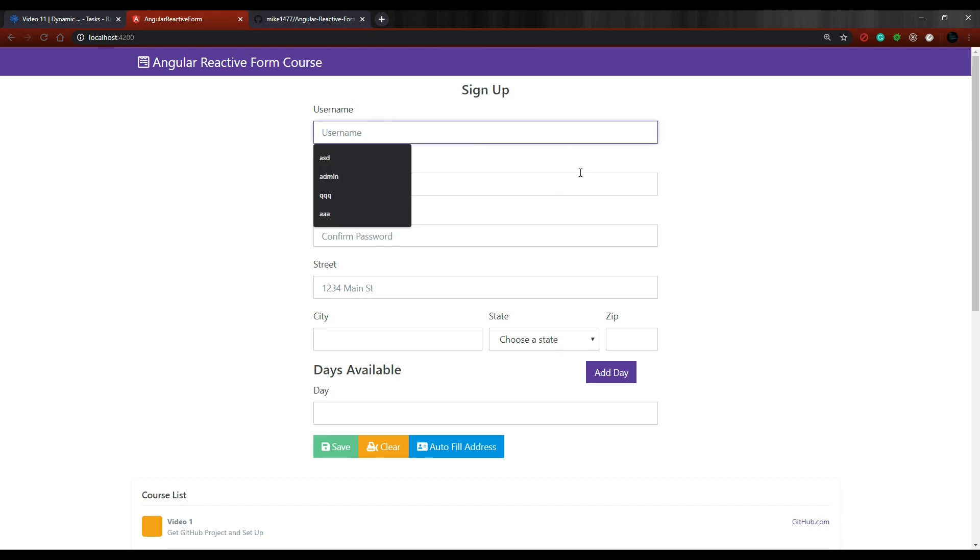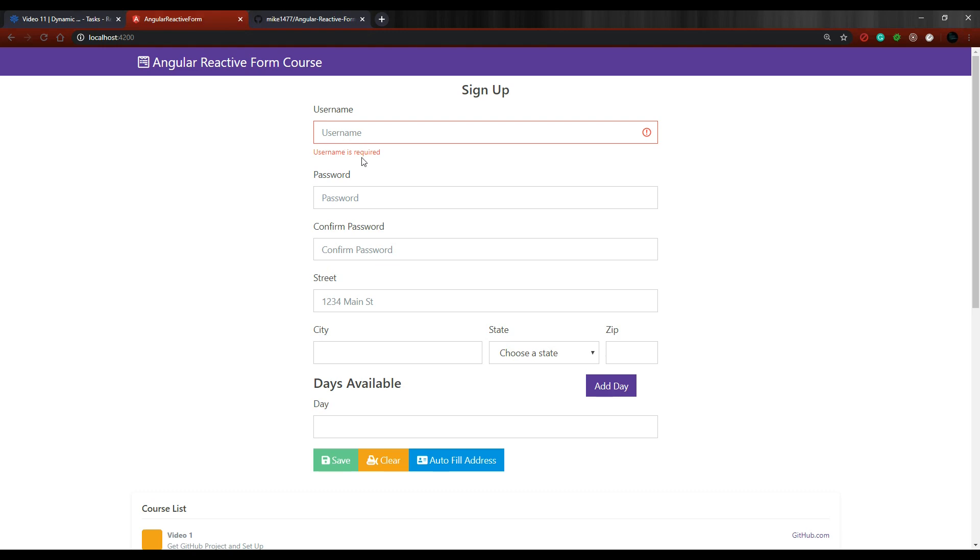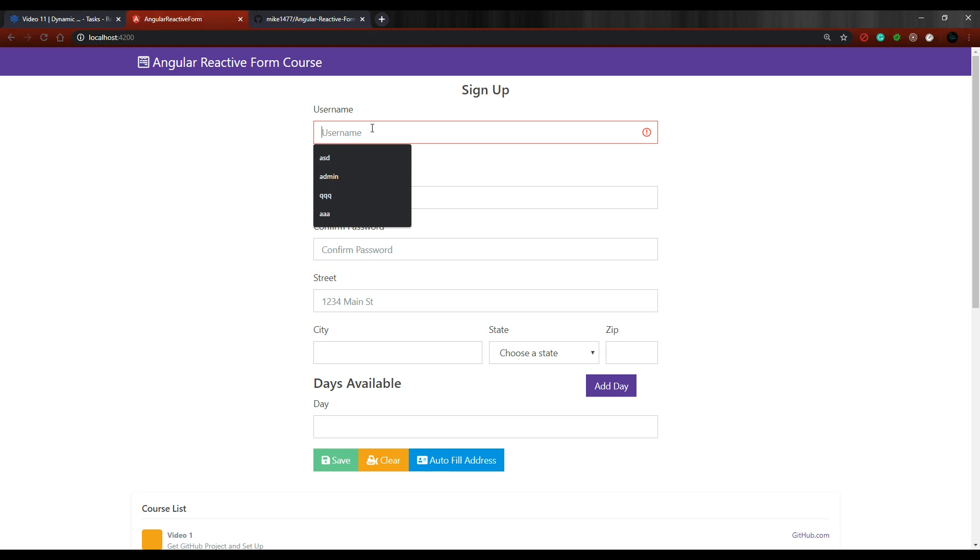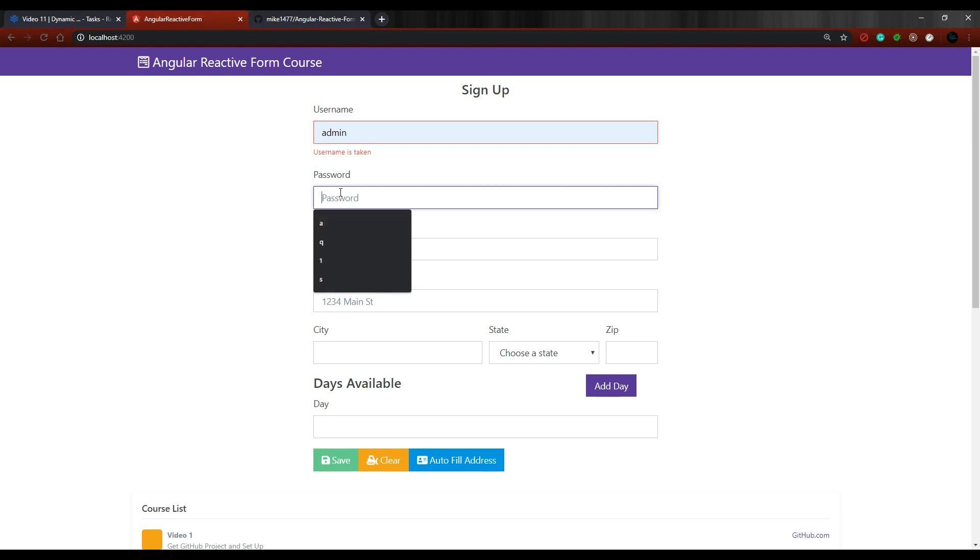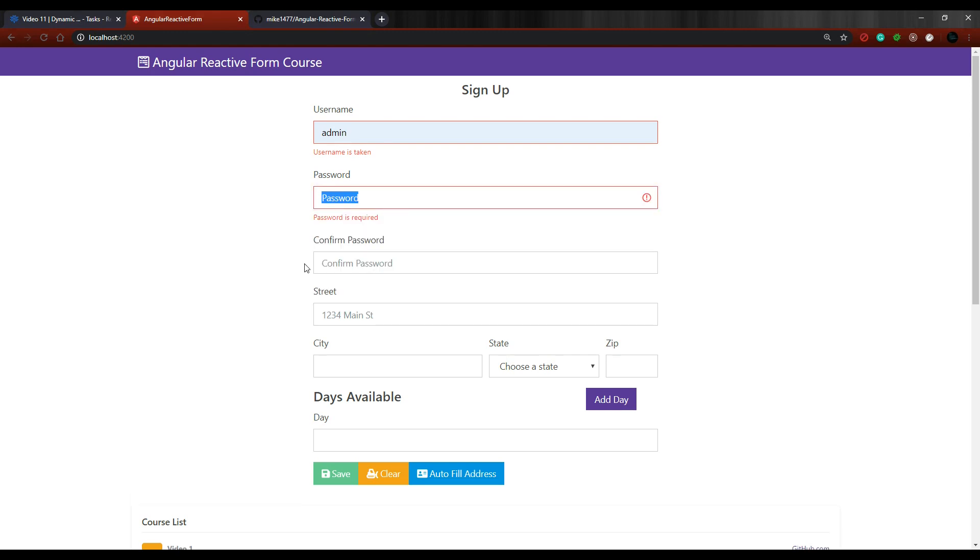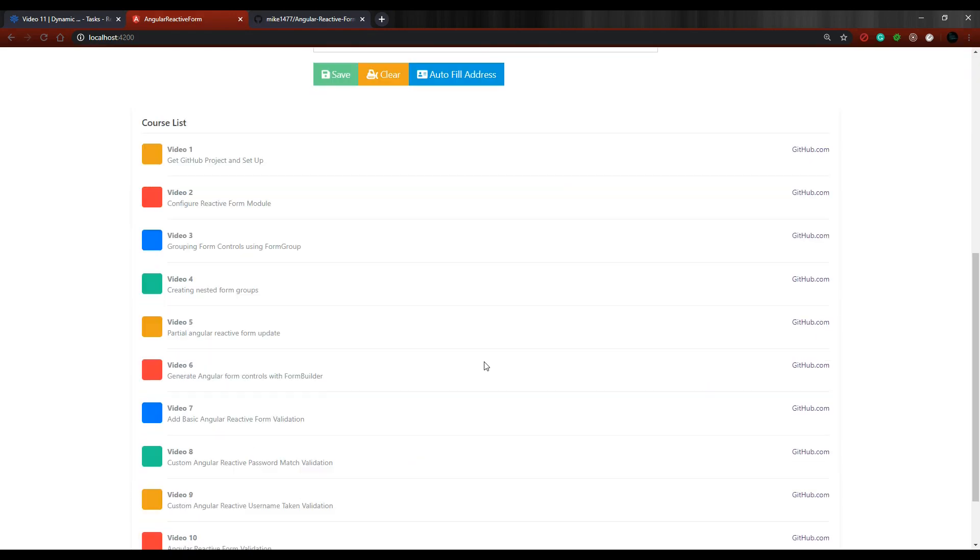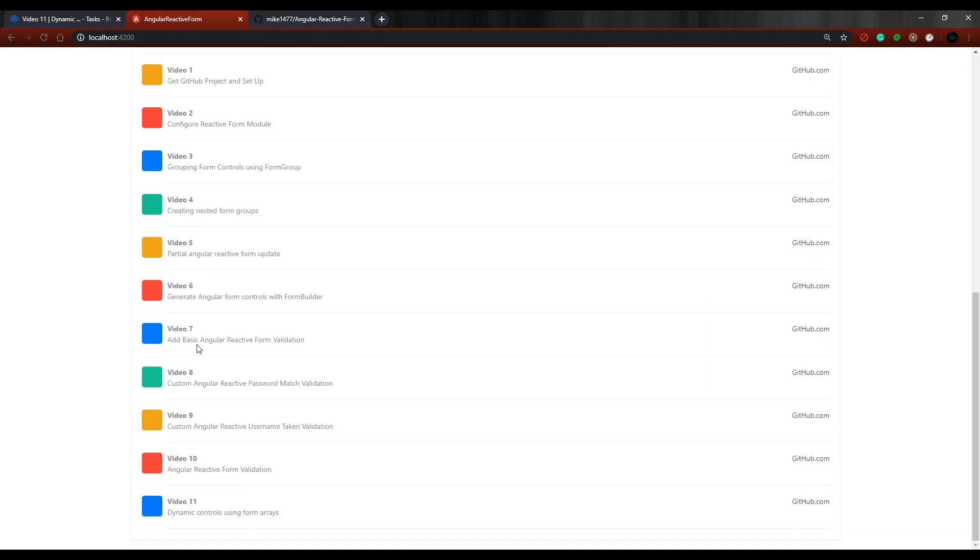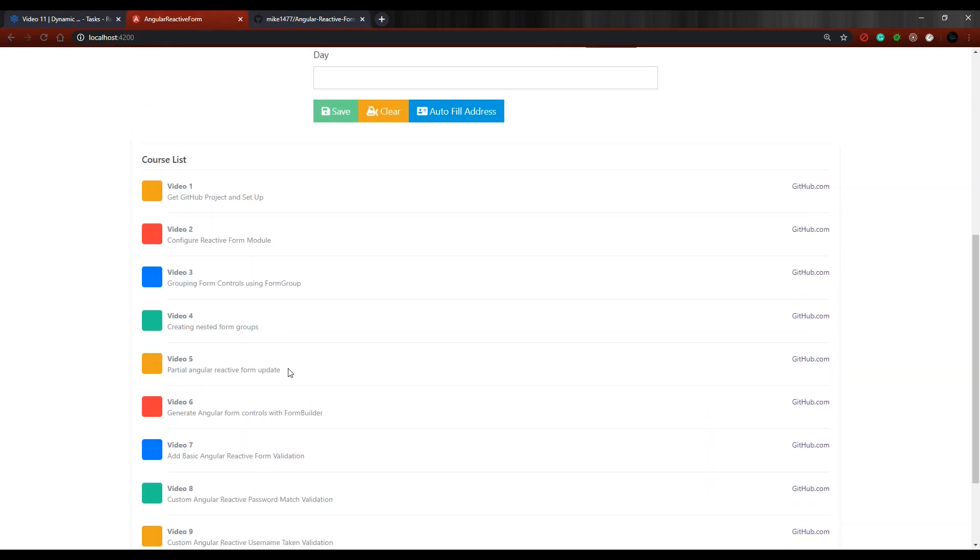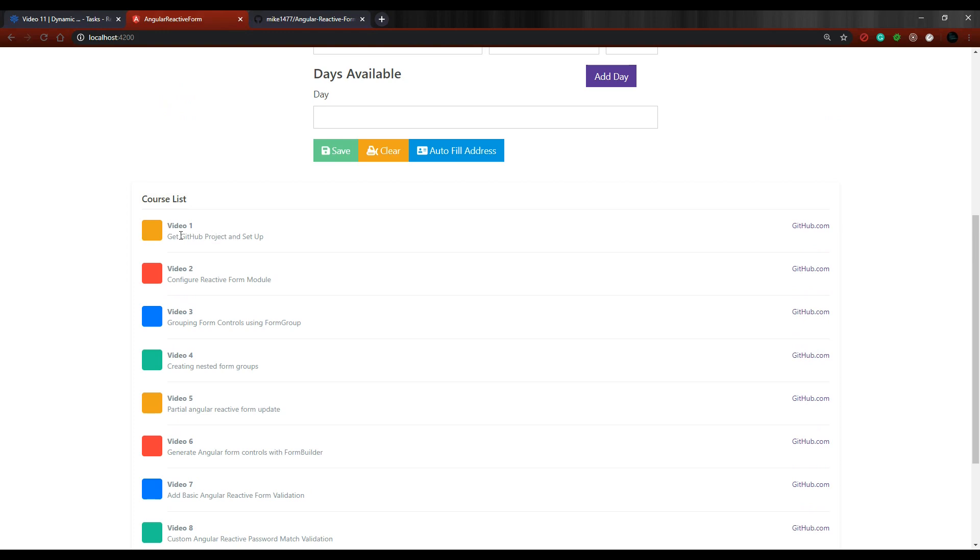We're also going to set up some common validation. Like this field right here is required - if you click out of it we'll get the validation like that. There's also some custom validation, like unique username. If you use admin you get an error that the username is taken. I'll show you how to set up custom validation for that, and also confirm password. We have some custom validation for that as well. Down here is a whole list of what we'll be doing in this course. We're currently on video one and the goal for this video is to just download the GitHub repository and set it up on our machine.